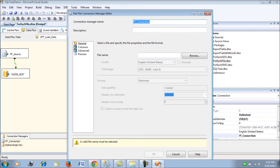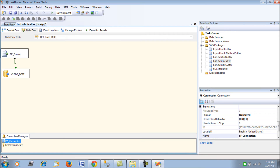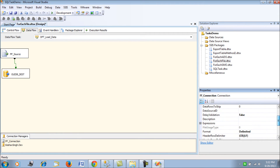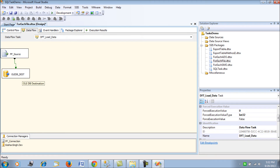You will notice there is no file name or path in the browse section of the flat file connection manager because it is being loaded dynamically. If you go to the properties and expressions, you can see that the connection string is being loaded from the var_file_path variable, which is collected at runtime from the For Each File Enumerator and passed as the source connection string to the flat file connection manager.